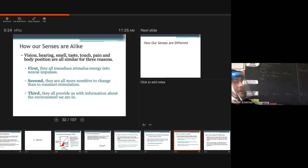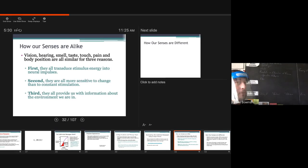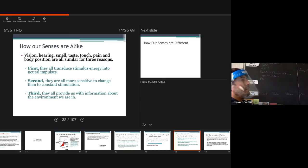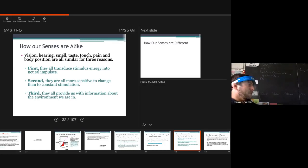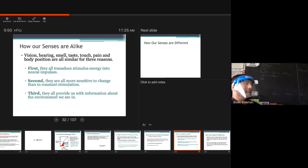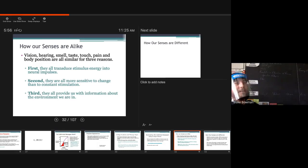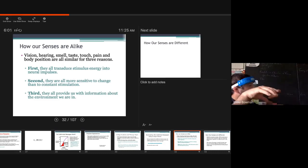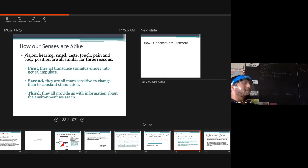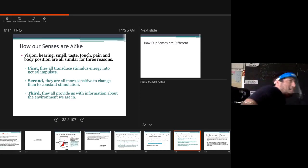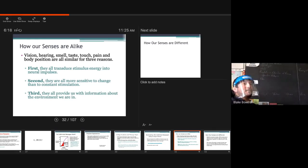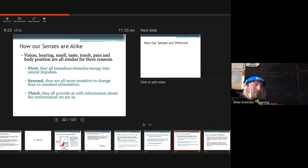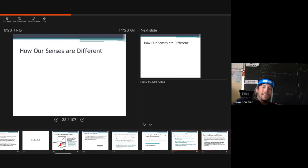All right, third, they all provide us with information about the environment we are in. Whether it's either setting, right, maybe we are relaxing for the night, and we're just watching our favorite show. Or, whenever my friend comes over with his kids, they're running all around, stealing my lightsaber, smacking it off the walls, and chasing my cat around, and my cat starts freaking out, and I can't enjoy my show.